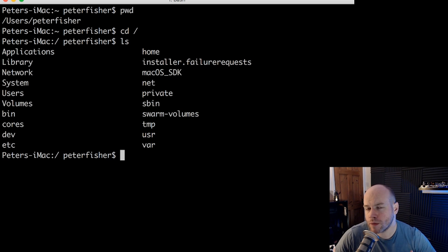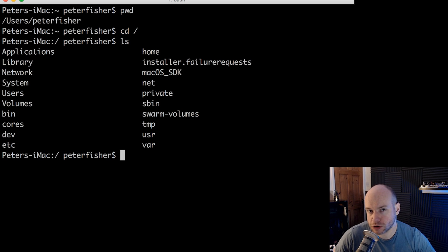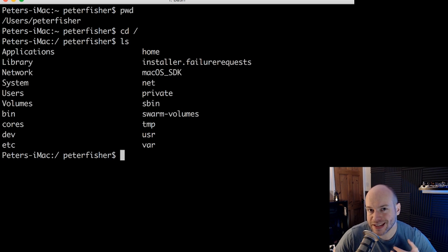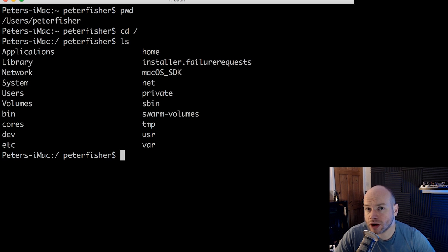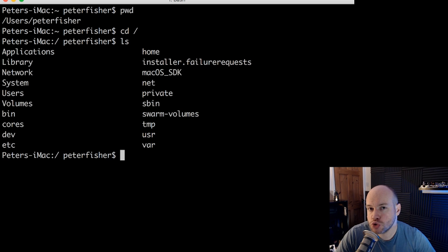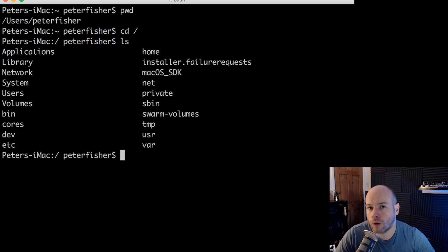Now, we're going to talk about what those folders mean specifically in future tutorials. Today, though, I'm just going to show you how to navigate yourself through a folder structure. Now, what we're going to do is change the working directory back into the users directory, into my home directory.